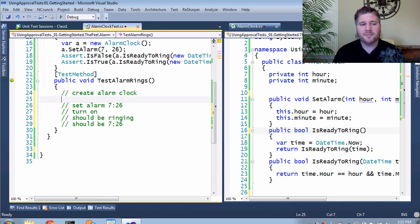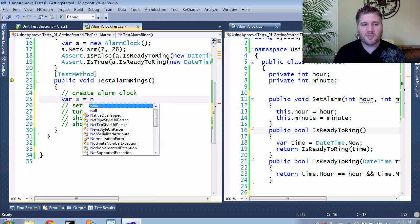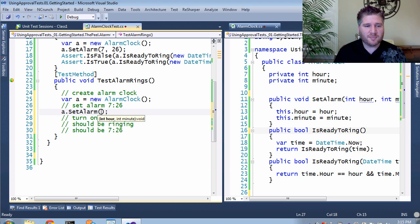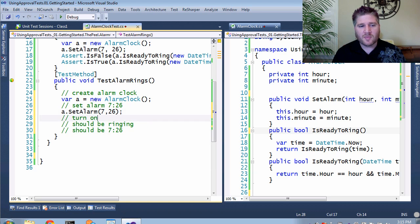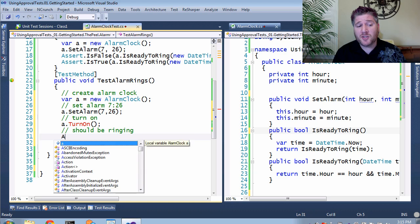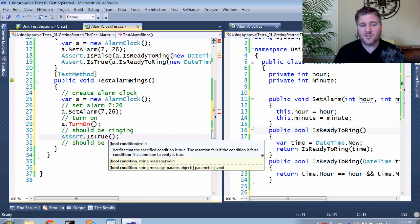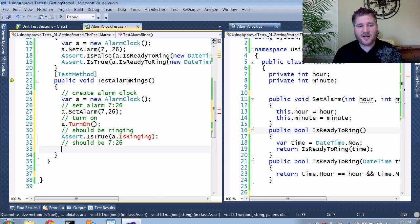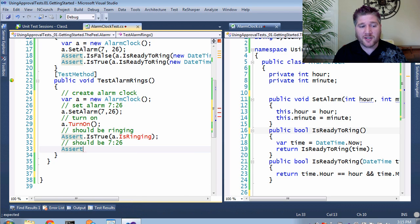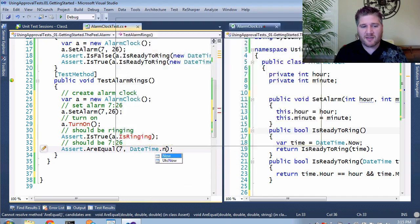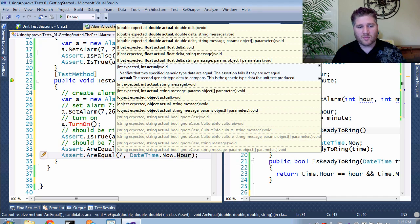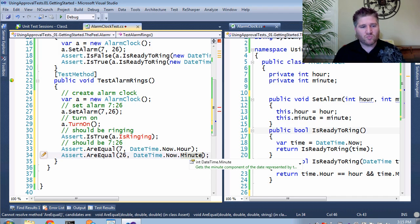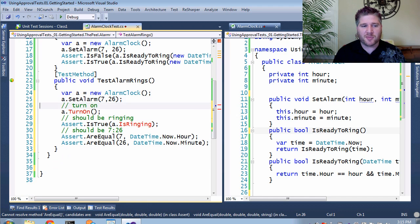Now that we have the English, it should be easy to turn it into code. Step 1, let's create the alarm clock. Step 2, set the alarm. 7:26. Step 3, turn it on. I'm going to need a new method for this. Step 4, I'm going to use a simple assert to test the primitive is true. A dot is ringing. And then finally, I'm going to need two asserts to figure out what time it is. DateTimeNow.Hour and 26 for the minute. Well, there's our test. Let me clean up that English now that it's served its purpose.